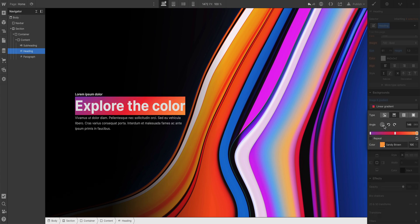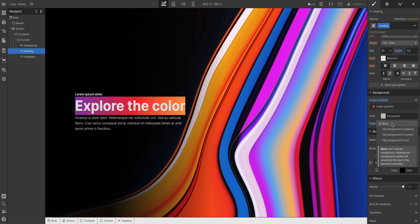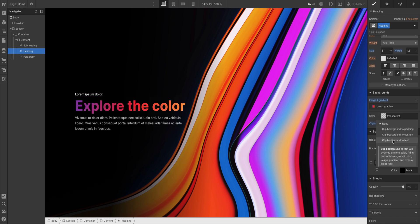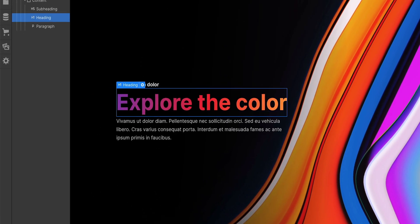After that, we go in and change the angle however we want. Okay, now here's all I have to do. Go in, under clipping, we'll clip the background to the text. That is it.